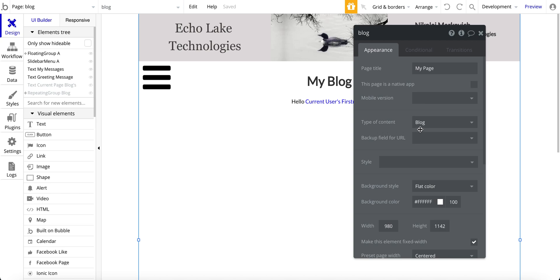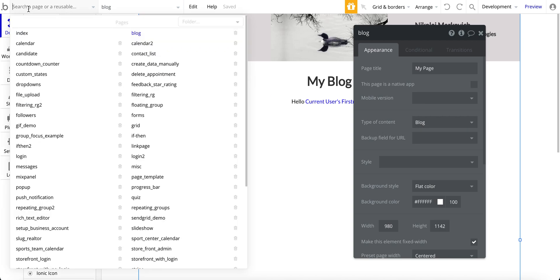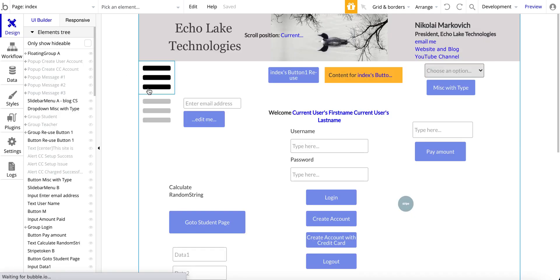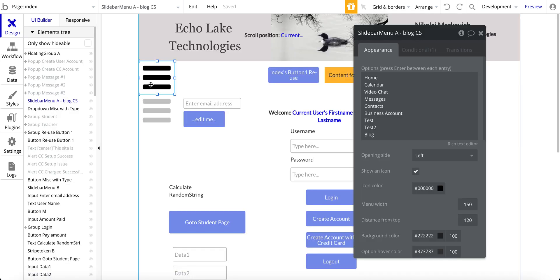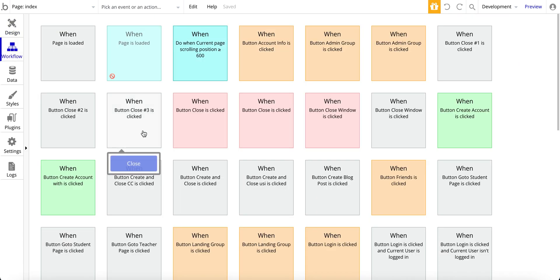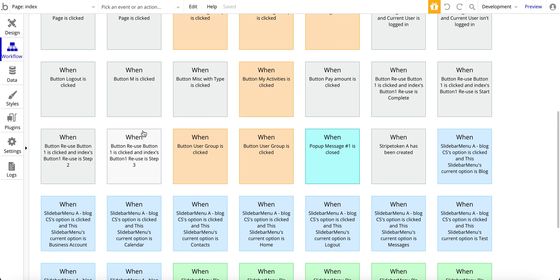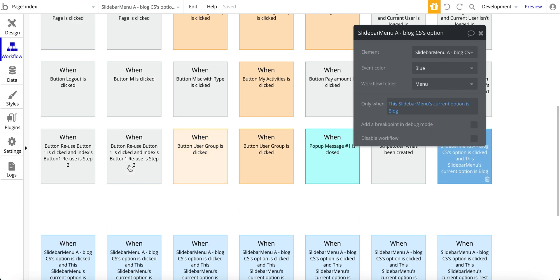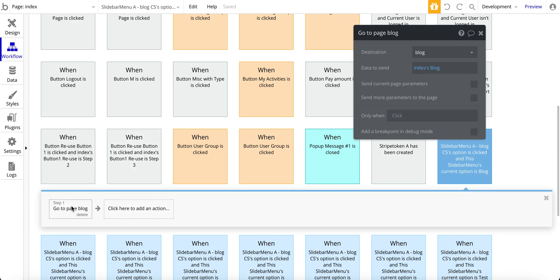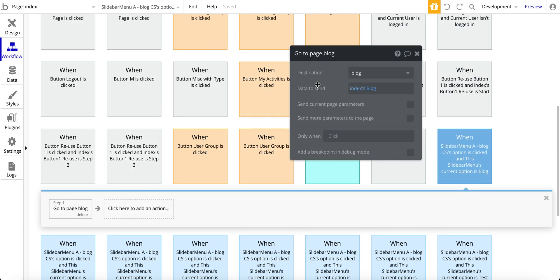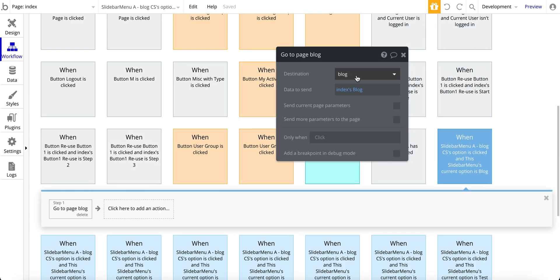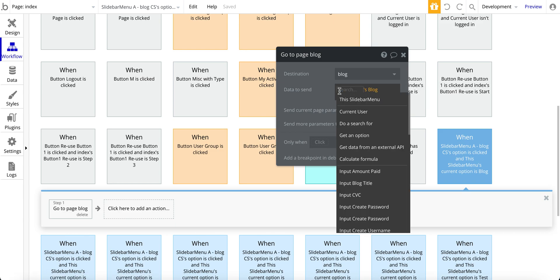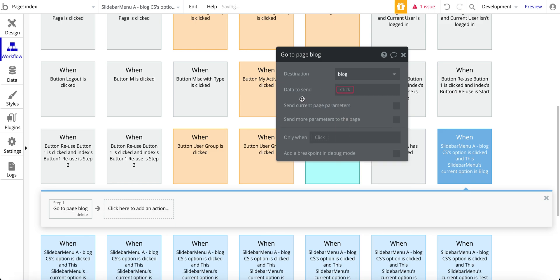So that's why I have this page set up as blog. The issue is that, coming back to the index page here, when I go through this workflow, again go to my blog page here, it's looking for data to send. So if I delete that, it's going to be looking for data to send. It's looking for blog content.